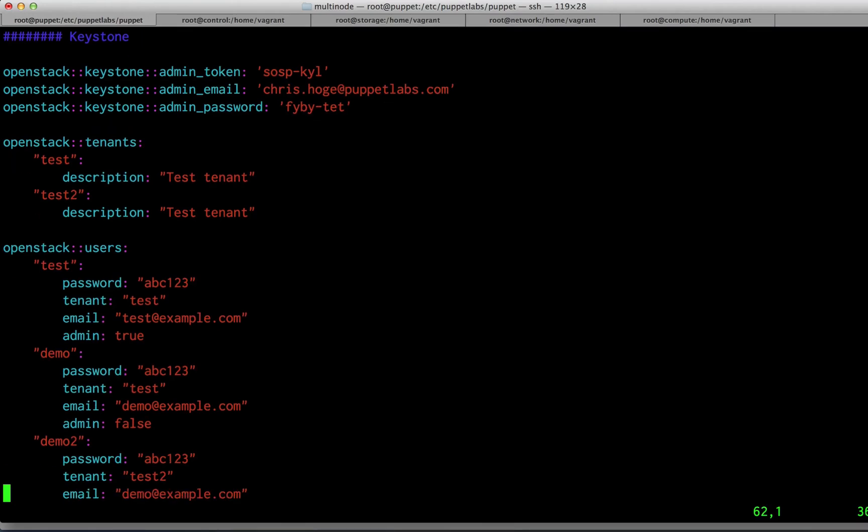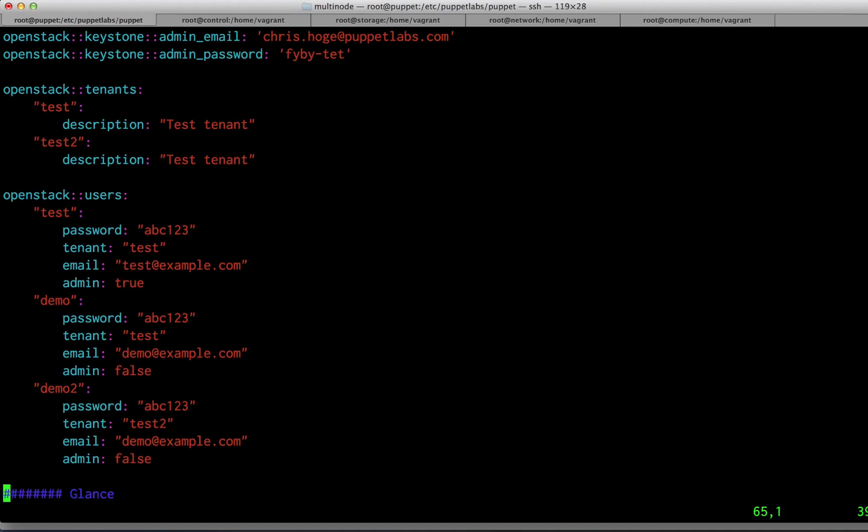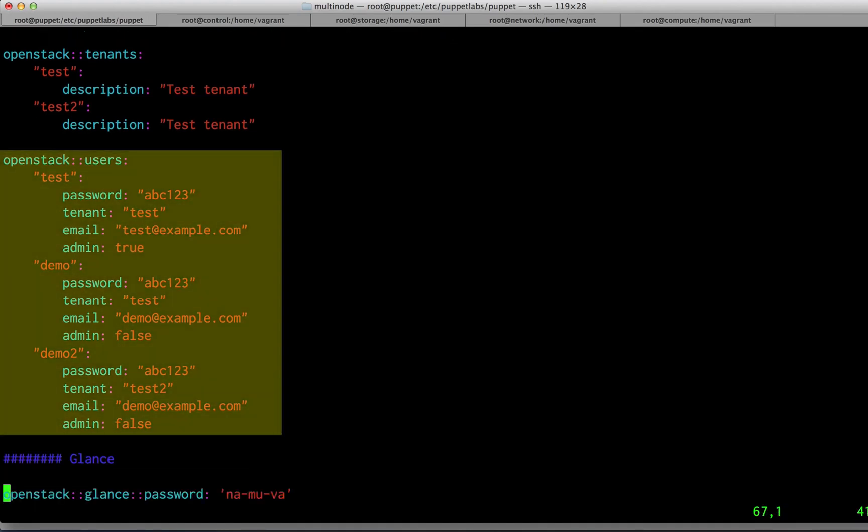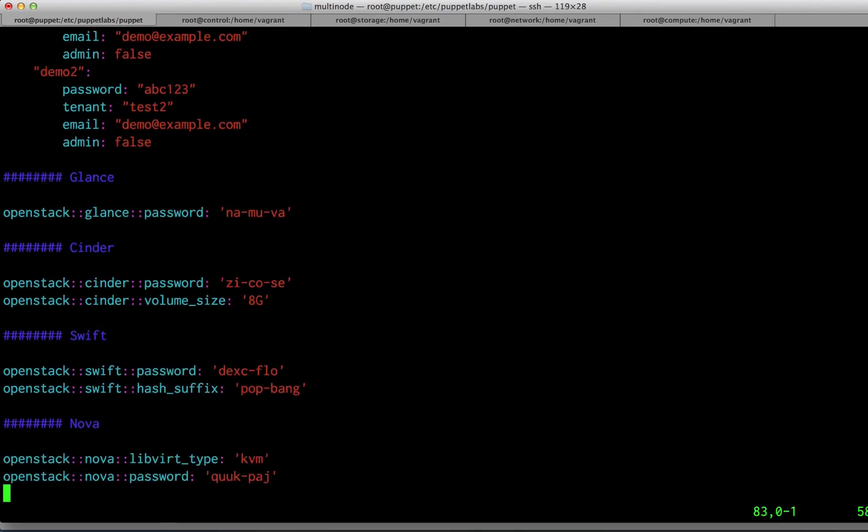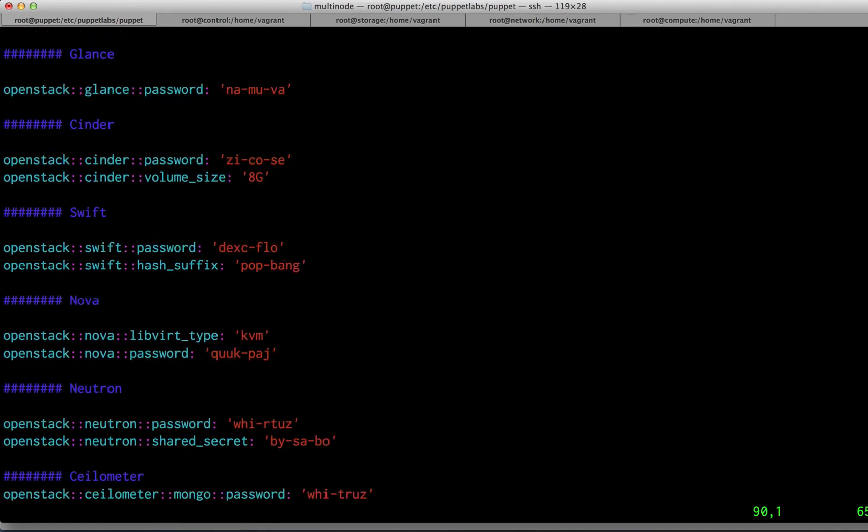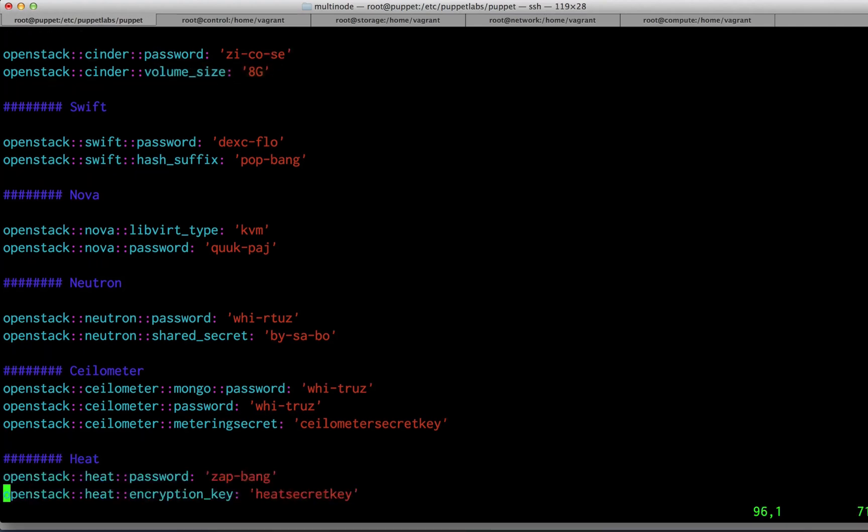Passwords and allowed hosts need to be set up for the database, as well as passwords for RabbitMQ. You'll need to set up the admin token, admin email, and admin password for Keystone. You can also use this opportunity to set up any users you want automatically installed on your OpenStack system. Finally, you can specify passwords for the rest of the services. You'll also need to specify the available storage for your Cinder volumes.